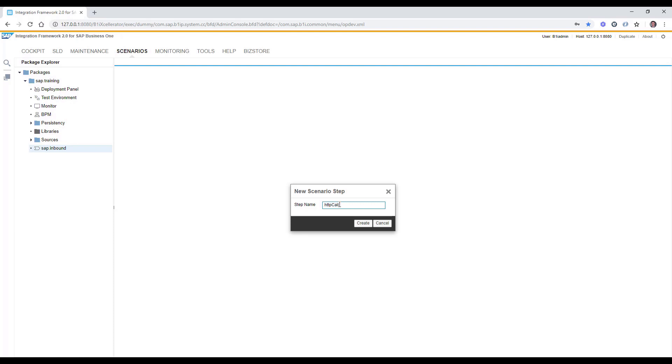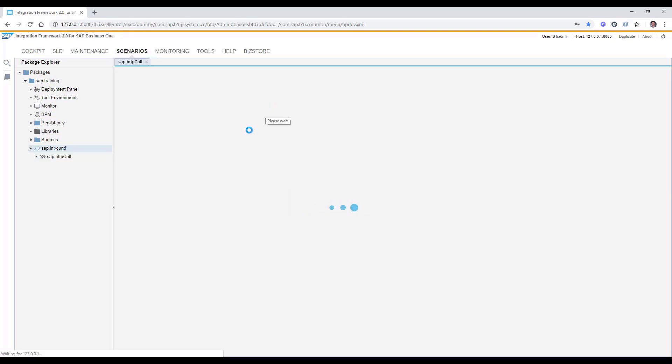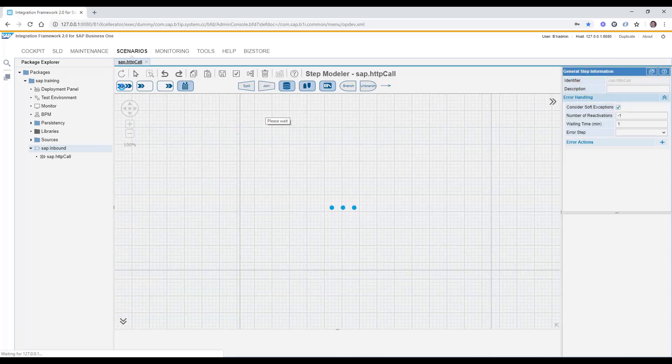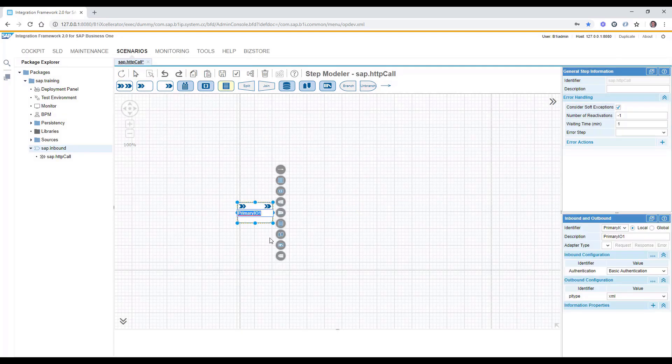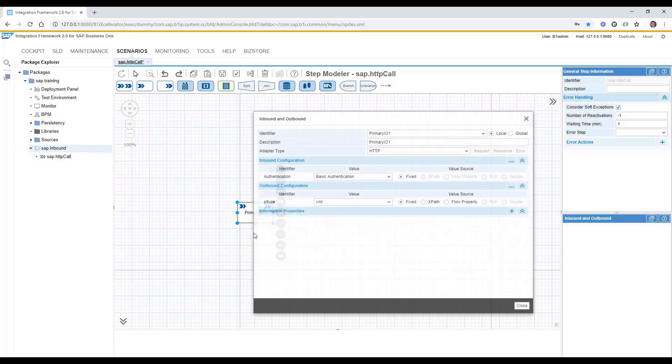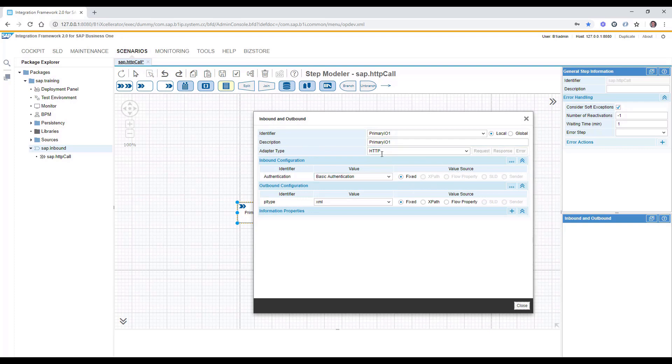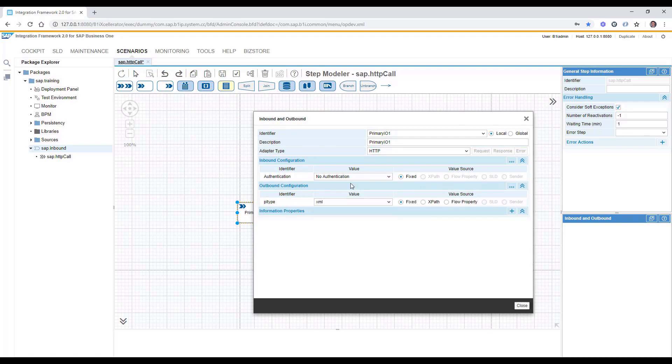Afterwards we can define the inbound outbound adapter type, which is the first icon, and we can move it here. By using the double click, we will specify here the adapter type is HTTP and no authentication.